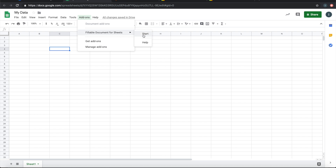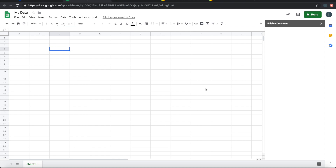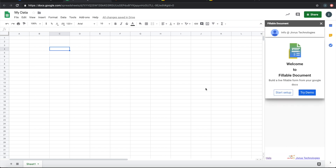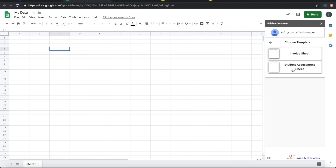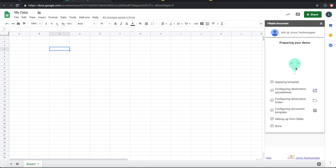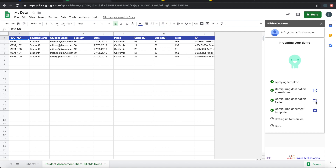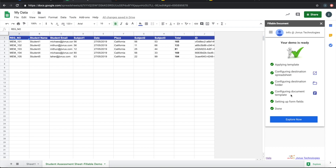Let's start Fillable Document for Sheets. For this demo, I will try the existing demos — I'll pick up the student assessment sheet. It picks up all the data for this demo and fills the sheet. It sets up a destination spreadsheet, sets up a folder where the generated files will be kept, and picks up a template for merging the data.